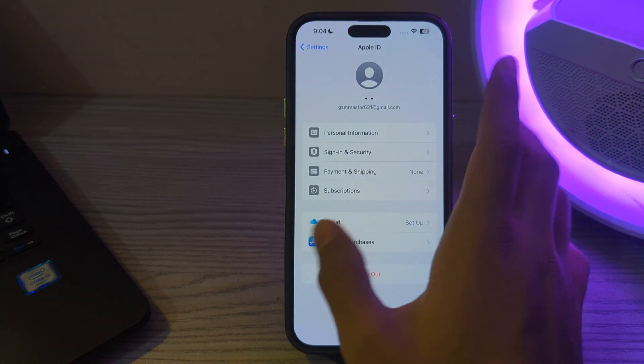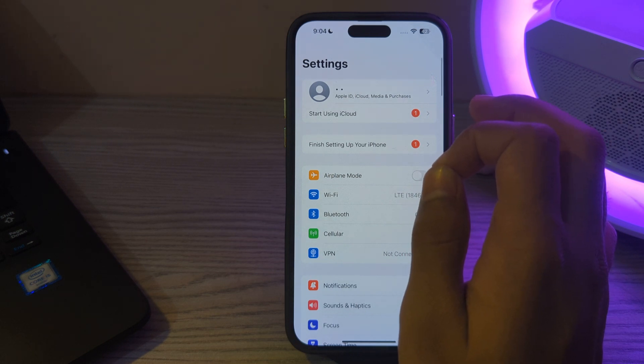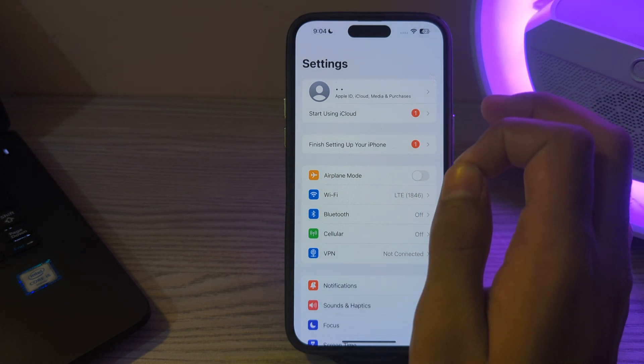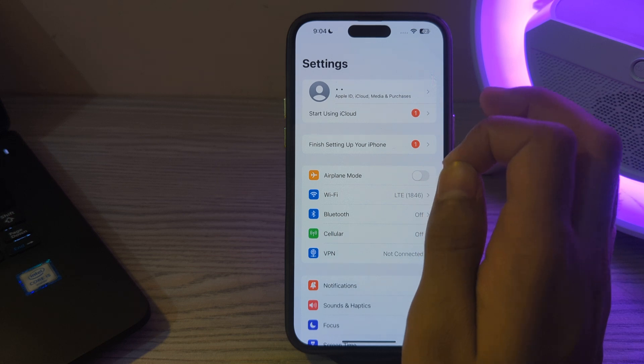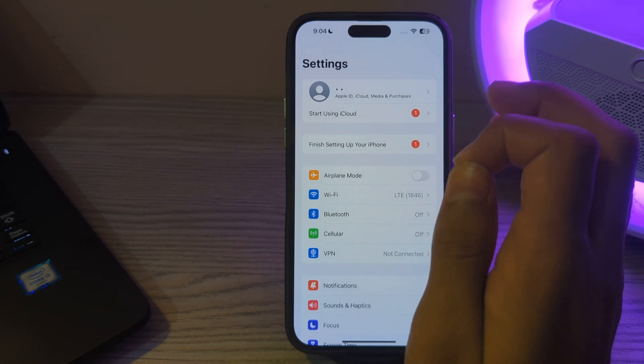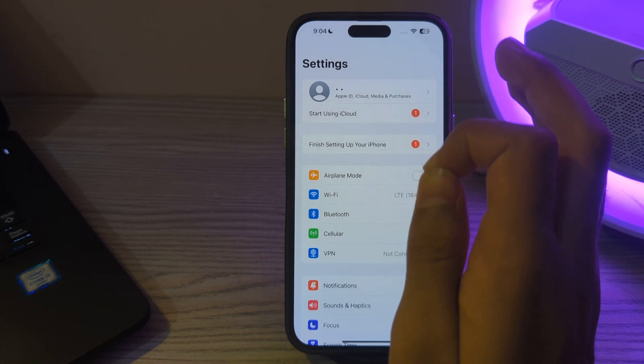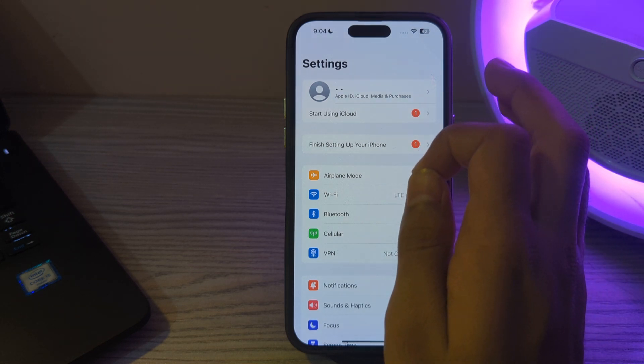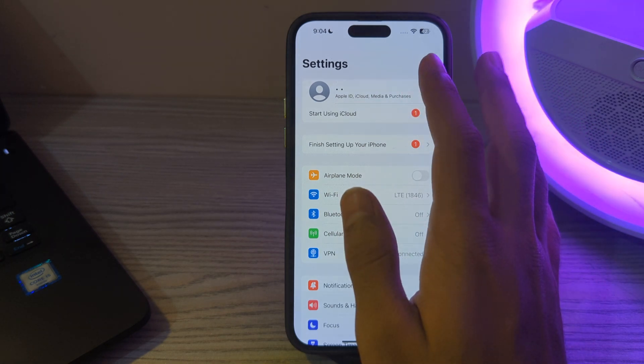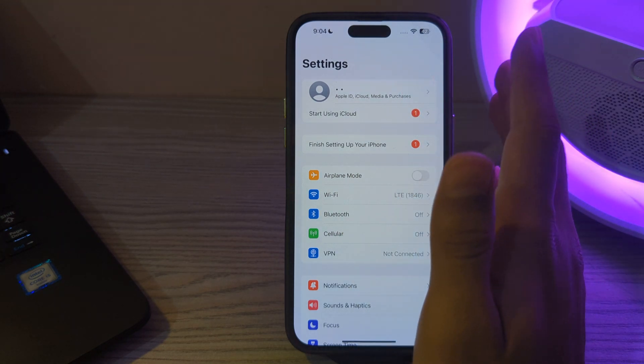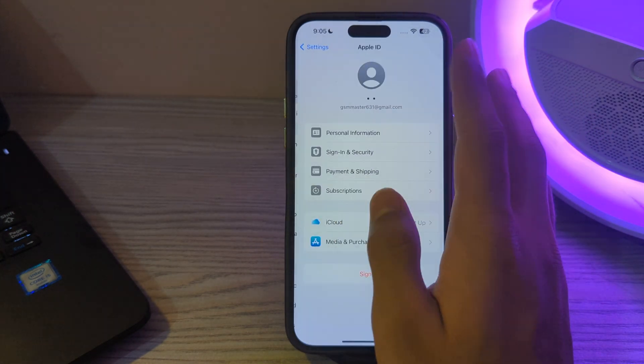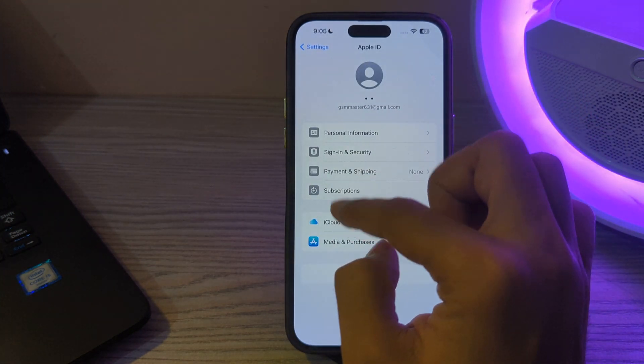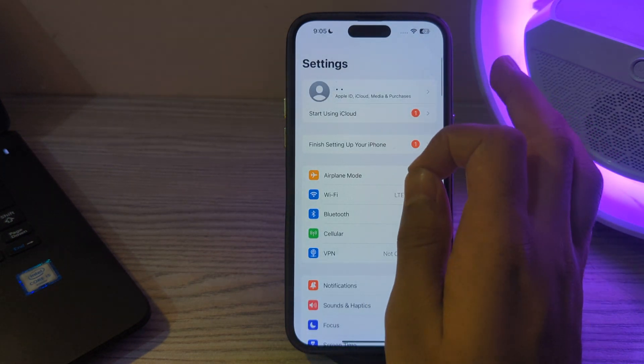After this, check your storage space. Make sure you have enough iCloud storage available for your photos. If your iCloud storage is full, iCloud photos may not sync properly. You can check your iCloud storage by going to Settings, tap on Apple ID, then tap on iCloud, and you can see your photos storage.